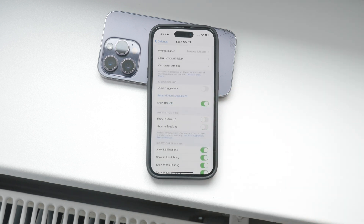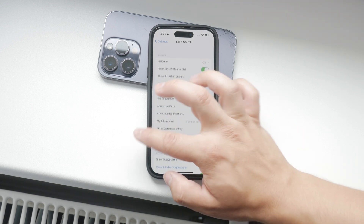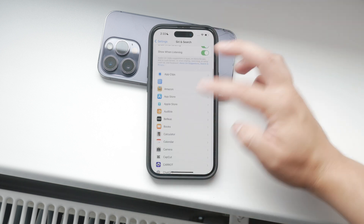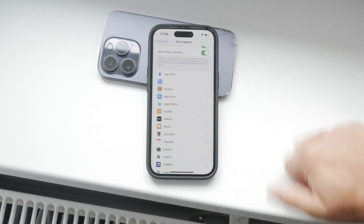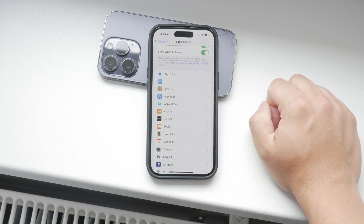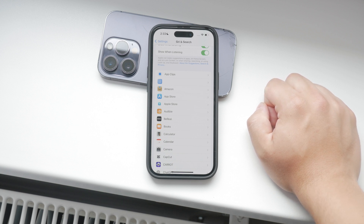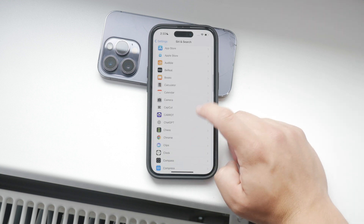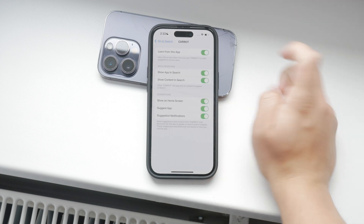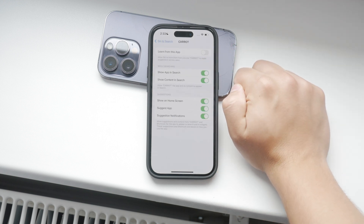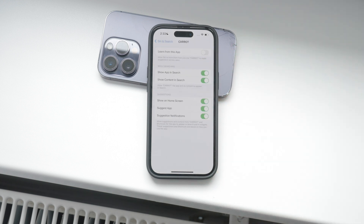Additionally, if you want to limit Siri's ability to learn from your apps, scroll further down in the same section. You'll see a list of all the apps installed on your iPhone. Here, you can individually control whether Siri can use each app for suggestions or learn from it. For each app, decide if you want Siri to have access or not, and adjust the toggles accordingly.